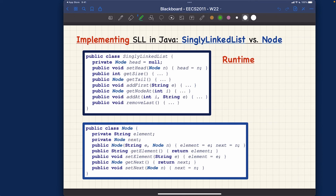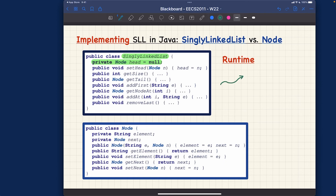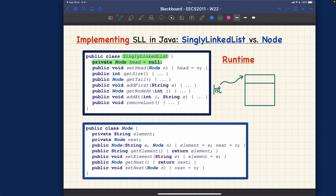For example, to visualize a SinglyLinkedList object, draw a box with the title 'SinglyLinkedList'. The relevant attribute to show is 'head'. The reference to the list object is stored in a variable — let's call it 'list' — which points to that box. Inside the box, 'head' stores a reference to some node object, or simply points to null initially.